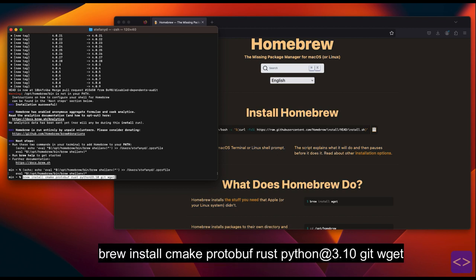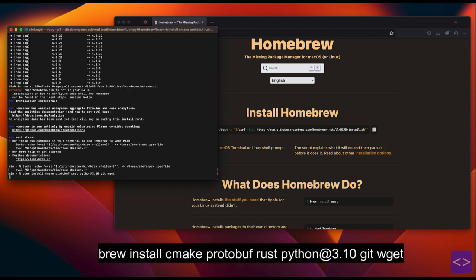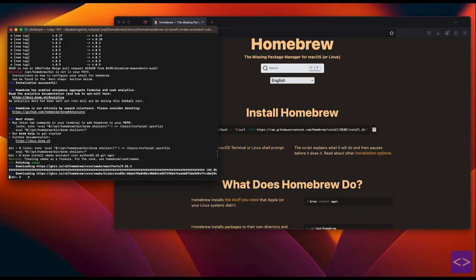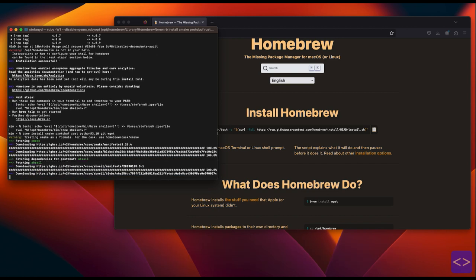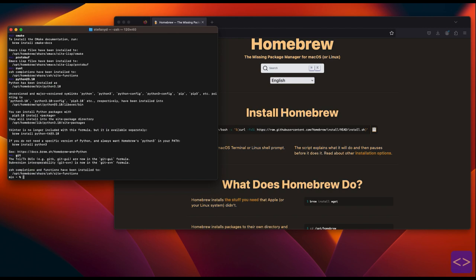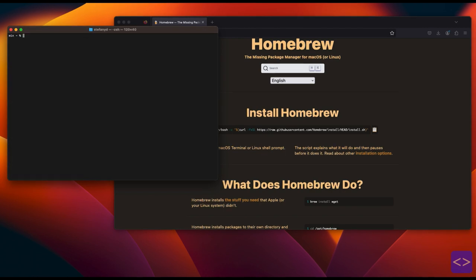After this step is done, now we will type this script to install the record package and click enter again. Now we wait until the download is finished. Once it's done, now let's clear up the terminal window first.